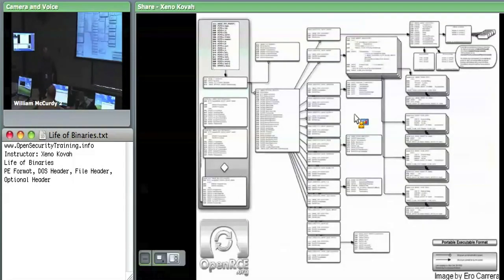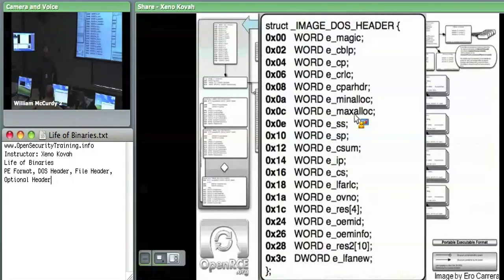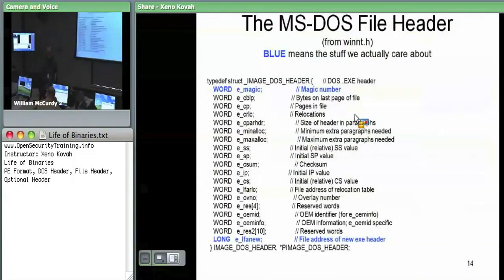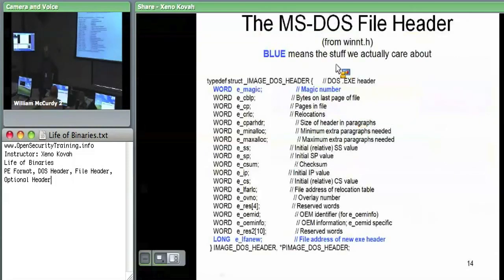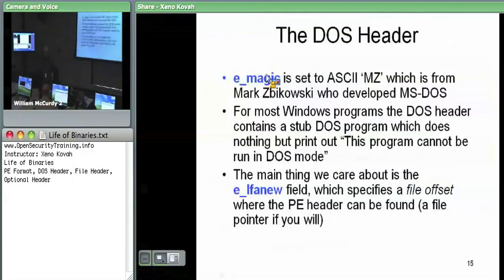Alright. The first structure we're going to look at is the DOS header. There are only a couple of things we actually care about in here. In the slides, the blue items are the ones we care about. The main things are the magic at the beginning and the e_lfanew. E_magic is always set to the ASCII characters M and Z, which we recognize as the DOS magic bytes.